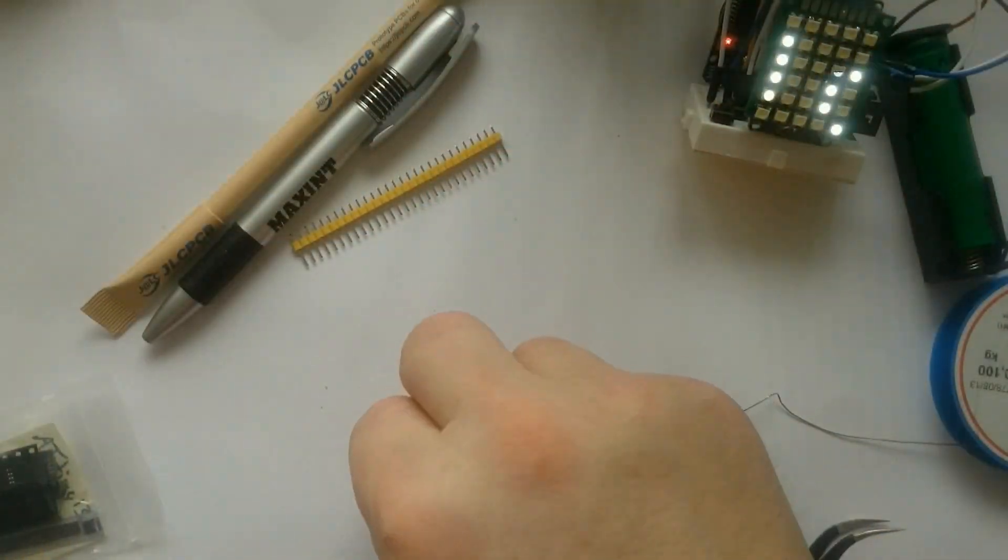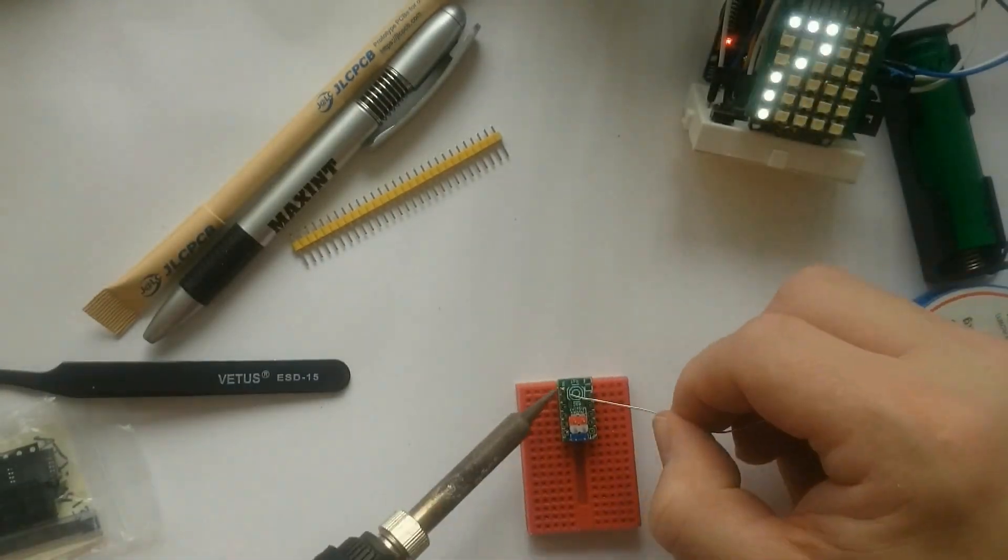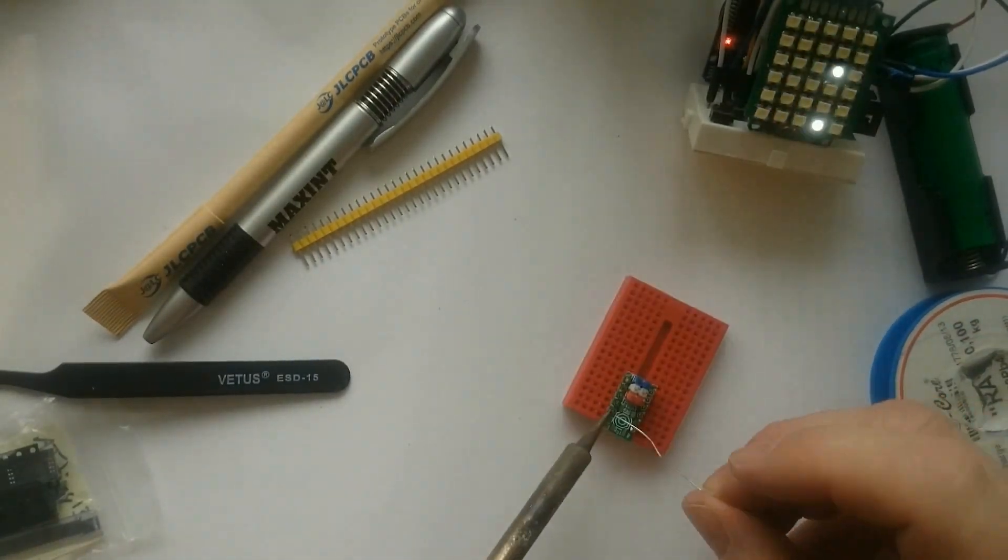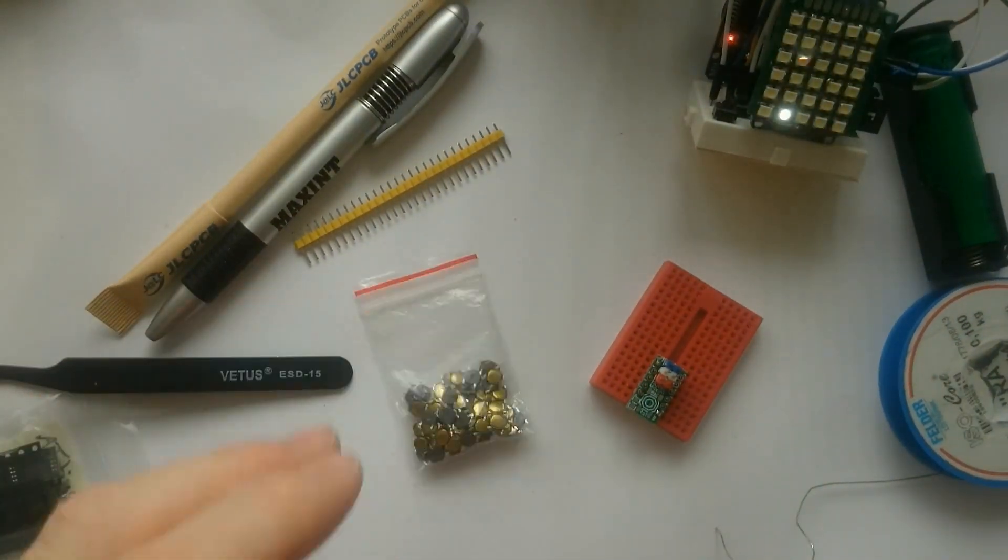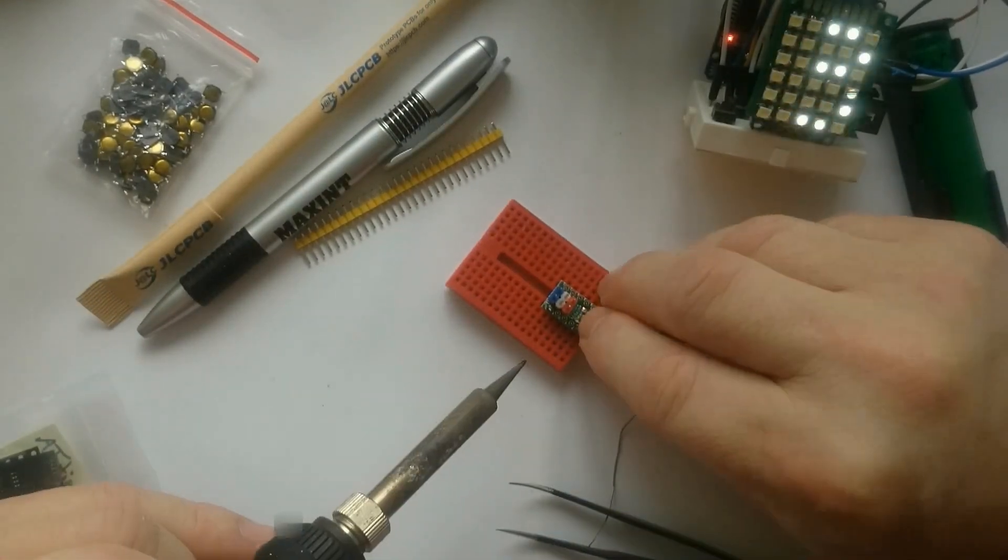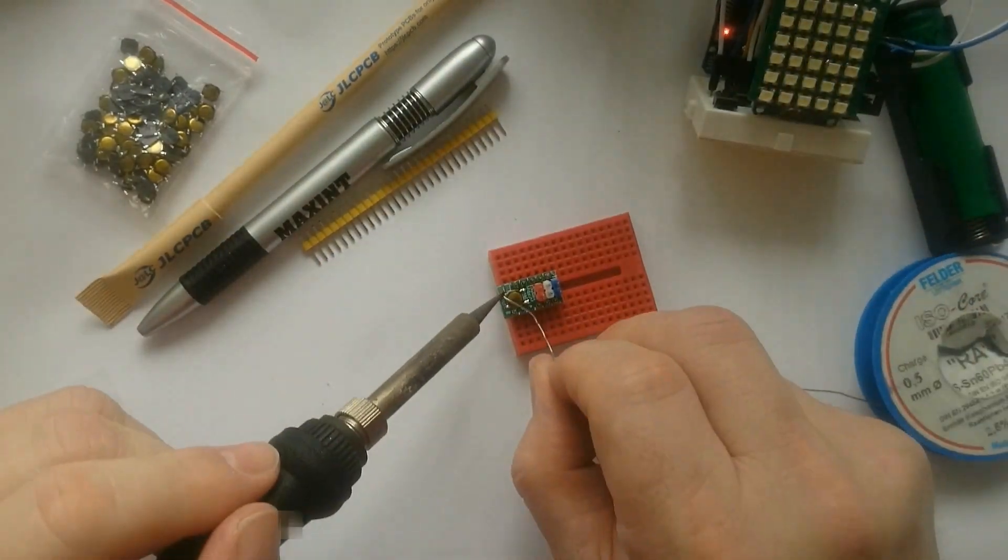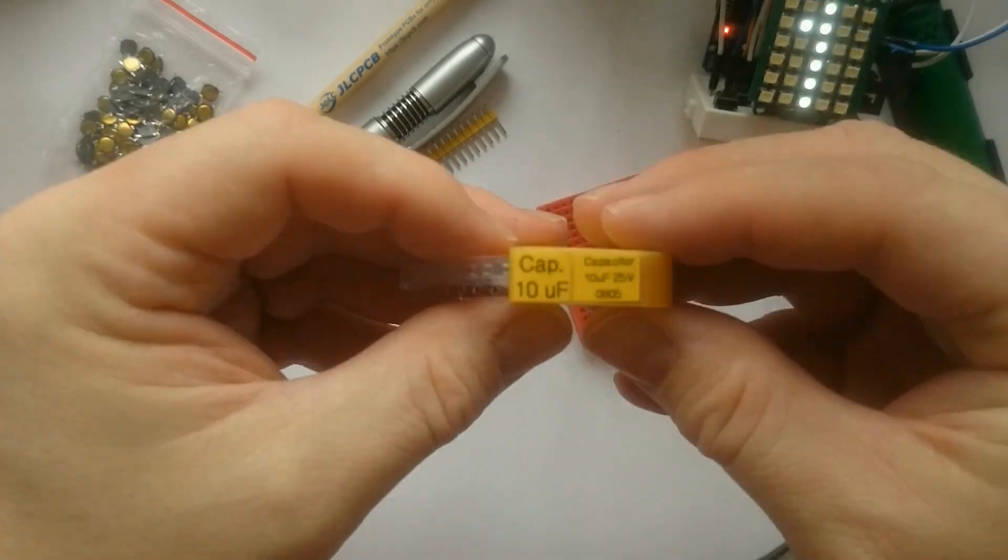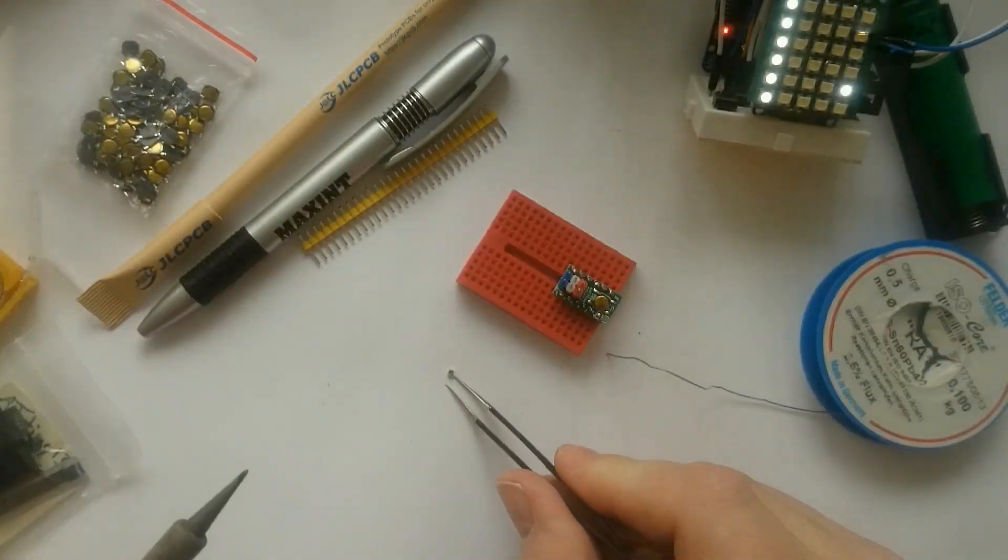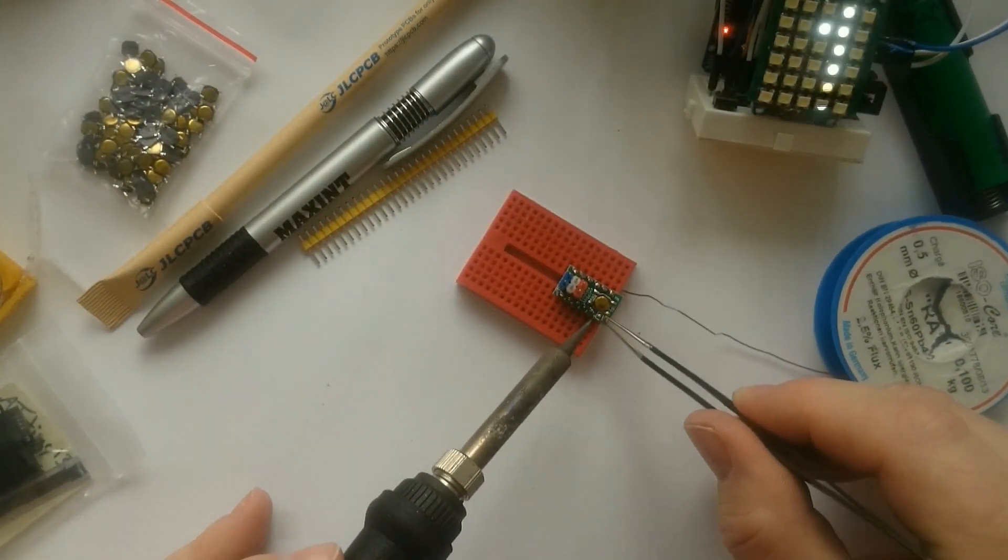After soldering the bottom side of the board, I first solder the breadboard friendly header pins. For the reset button, I will use this gold colored button. After soldering the reset button, the final component is the decoupling capacitor between ground and VCC.